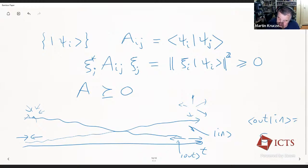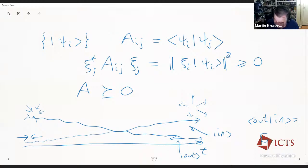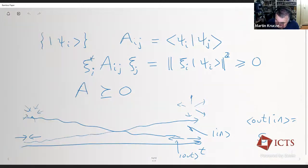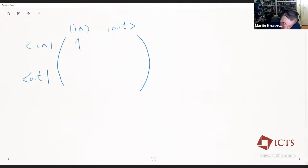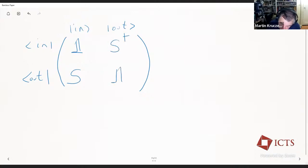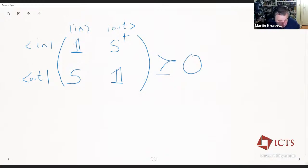I can construct the S-matrix in any subspace. I take the in-states and out-states as my basis and construct the overlaps: in with in gives me identity, out with in gives me the S-matrix, and the conjugate transpose similarly. This matrix should be positive semi-definite, giving a constraint on the S-matrix — it should be positive semi-definite in any subspace. We know the S-matrix is unitary, and using unitarity one can derive the same condition in the subspace.